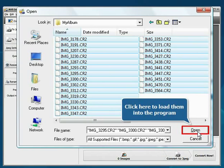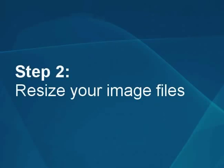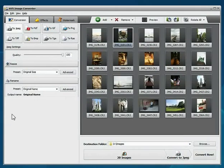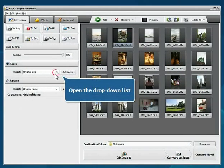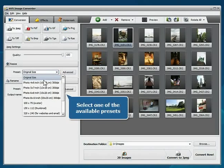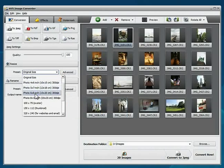The files will be loaded. Step 2: Resize your image files. Open the drop-down list of the Resize section and choose one of the available presets which suits you best.